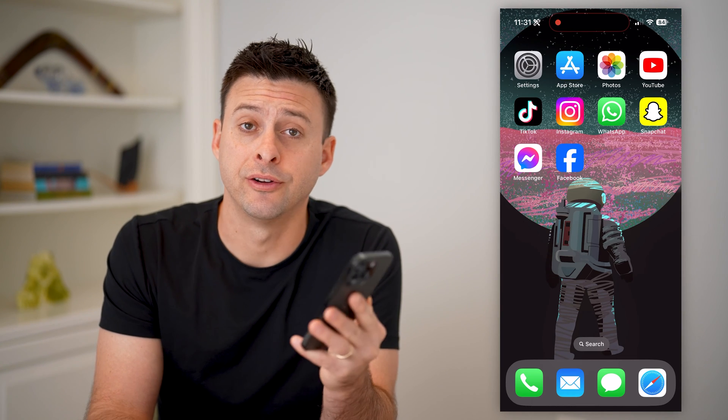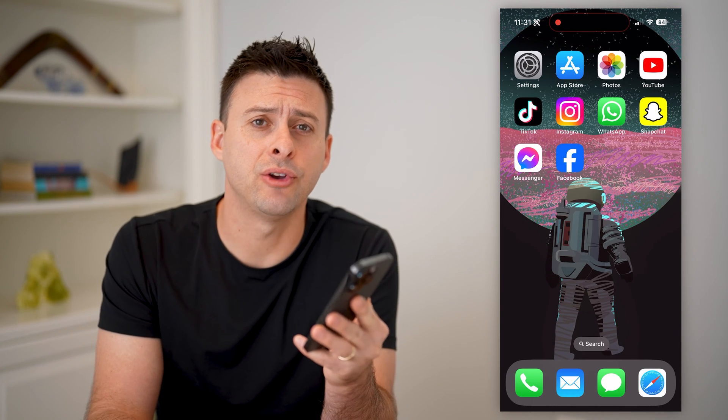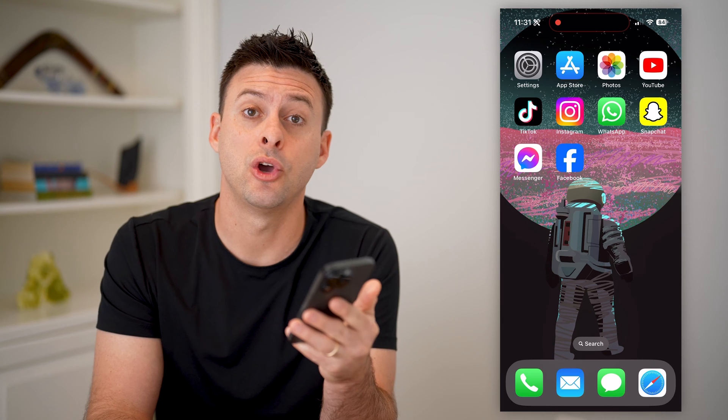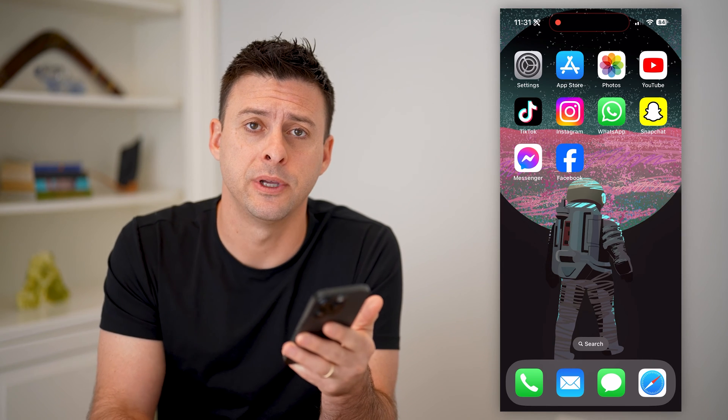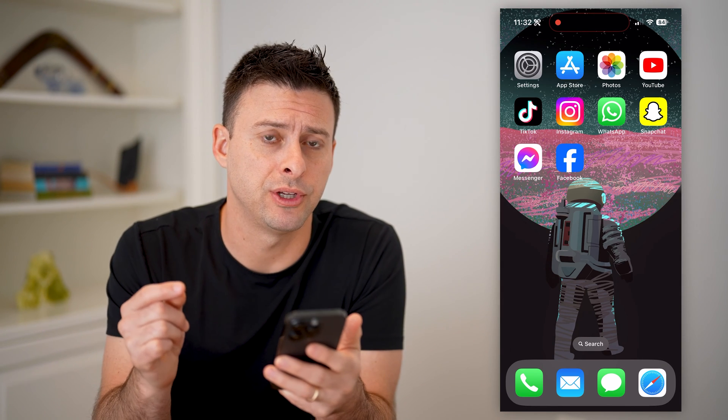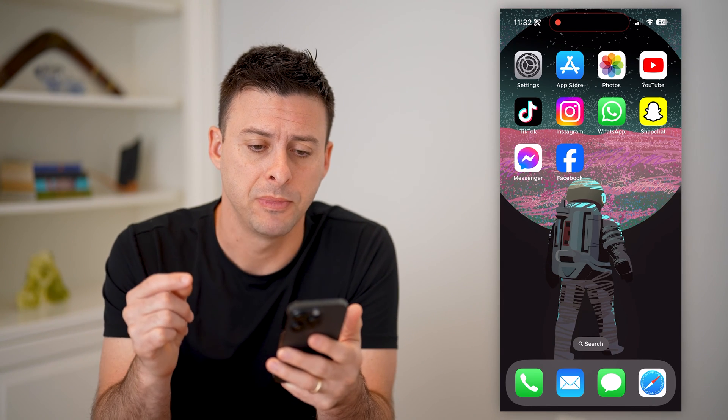Hey guys, Trevor here, and in this video I'm going to show you how to check your Facebook page watch time. It's pretty quick and easy, so let's jump right in.